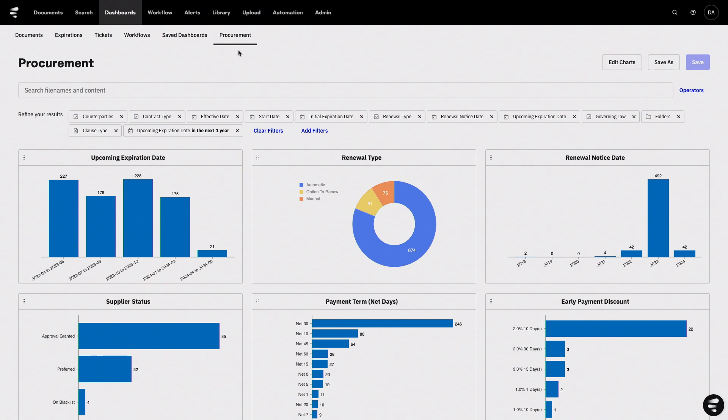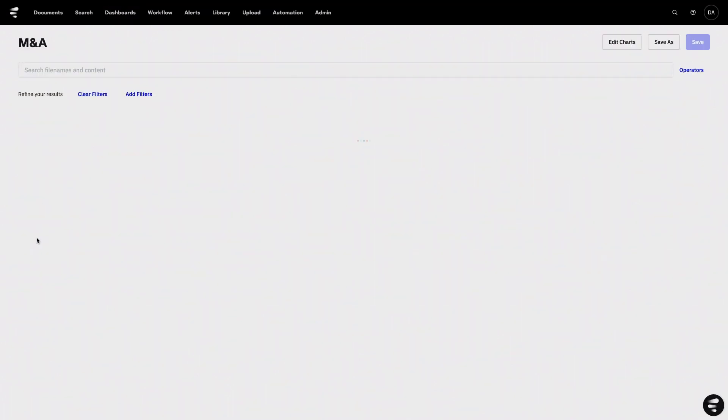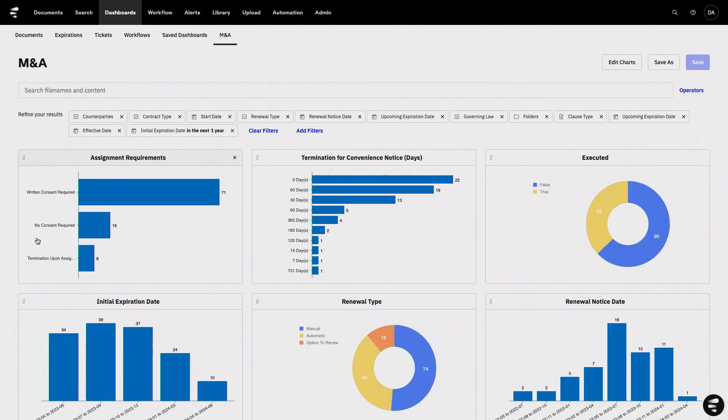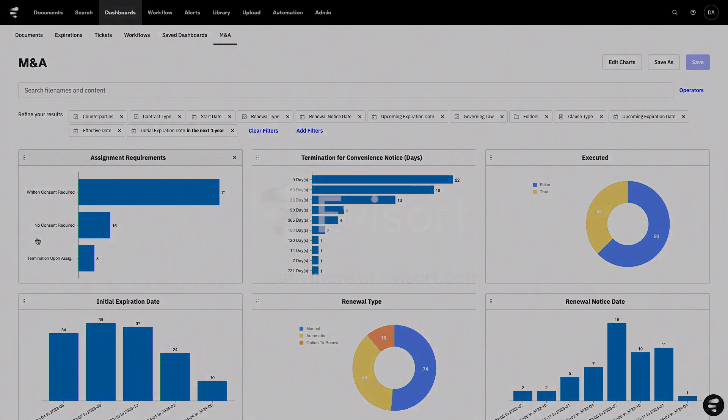You can have folks in the corporate governance department create dashboards specifically for M&A and help manage the pre- and post-merger due diligence process. So whatever the use case is, within just a short period of time, you can get the data out from your contracts that you need and then present that in a way that's most powerful and most insightful to help you get what you need to get done.